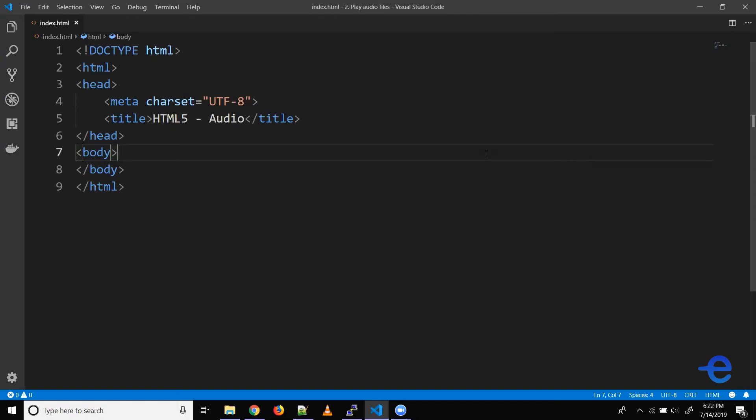Hello everyone and welcome back. In today's video, we will learn about adding audio files in our web page. To play an audio file in HTML5, you can use the audio tag.